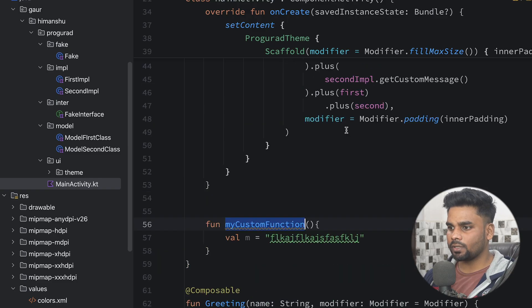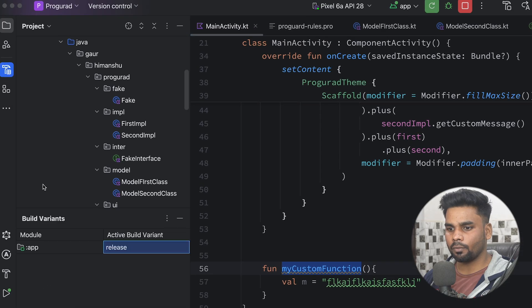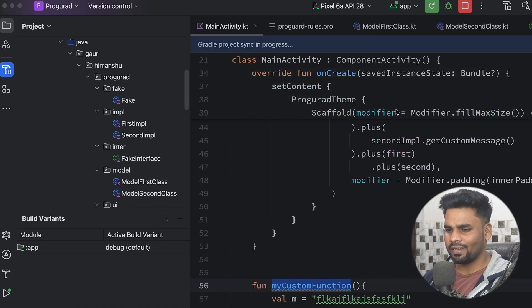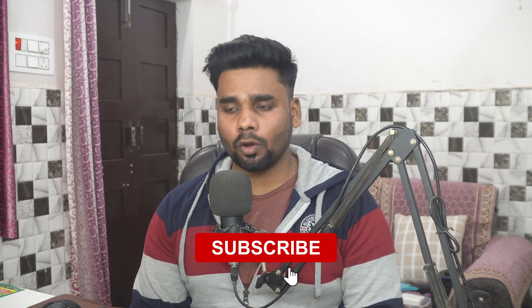Now it's time to run this application in our emulator. Change the build variant from release back to debug. It's a very simple project — just execute it and it will work. That's all for this video. I hope you enjoyed it. This is a very important topic — if you are not using ProGuard when publishing to the Play Store, it will be very risky, so don't skip it. If you like this video, subscribe to my channel and leave comments. We'll meet in the next video where we'll discuss something new about Android. Goodbye.